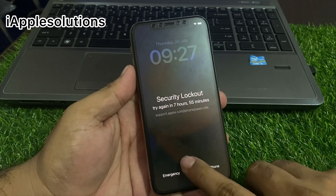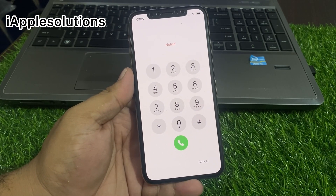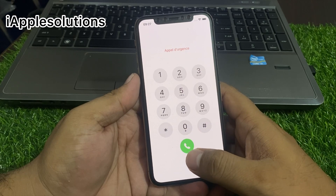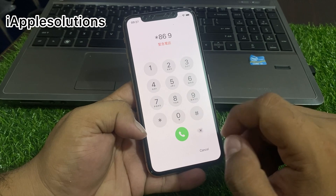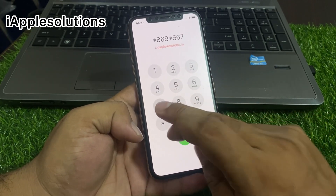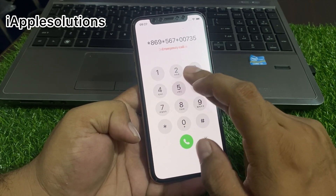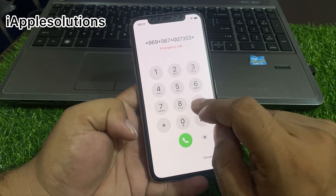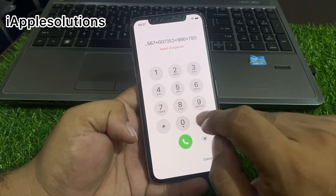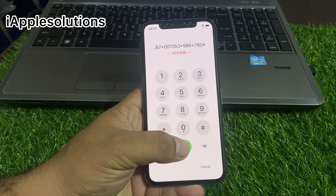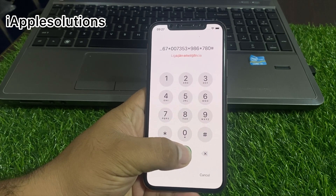Tap on Emergency. Enter the secret code to reset every disabled, unavailable, security lockout, or screen-locked iPhone and iPad: star 869 star 567 star 007353 star 986 star 780 hash. Press the dialer button and hold it for 5 to 10 seconds until you see the Apple logo appear on screen.